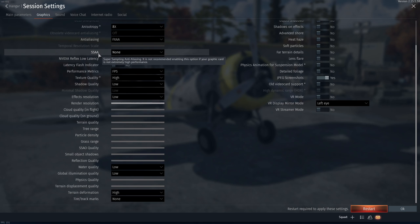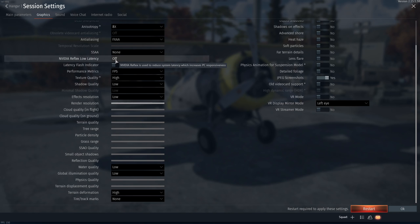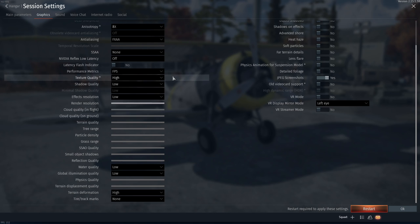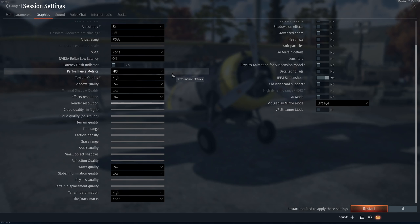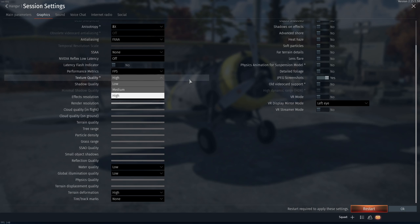Don't use the SSAA here. NVIDIA Reflex Low Latency, you can definitely activate it if you have the possibility. It will help a little bit with your input lag. After that, texture quality, go with maximum if you have 4GB and more of VRAM on your video card. If you have 3GB, go with medium. And if you have less than 3GB, something like 2GB, go with low.